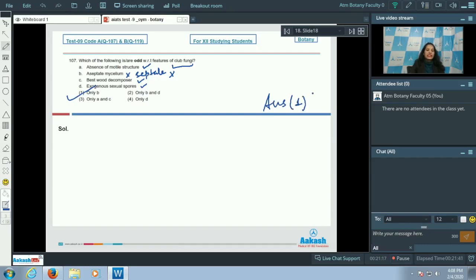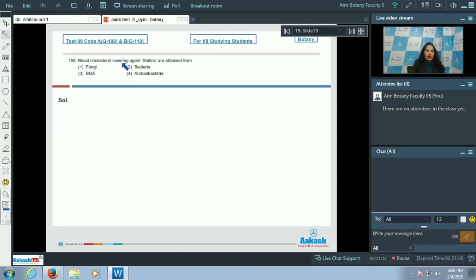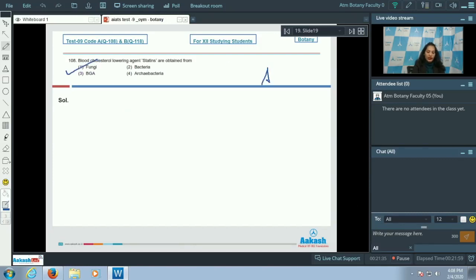Question 108: blood cholesterol-lowering agent statins are obtained from fungi — specifically from Monascus. So the correct option for question 108 is option number one.